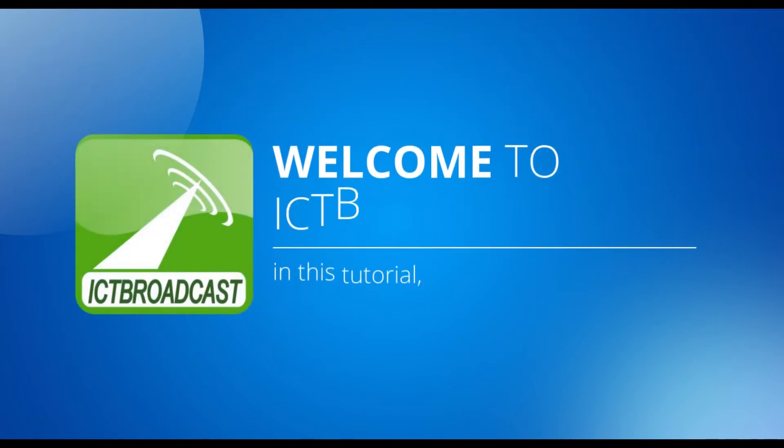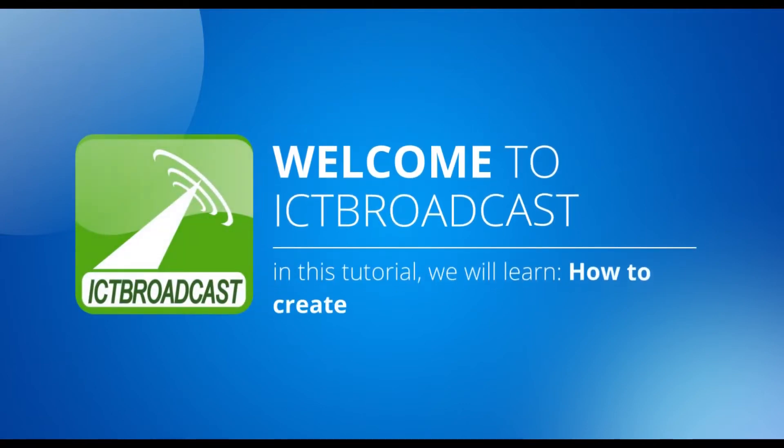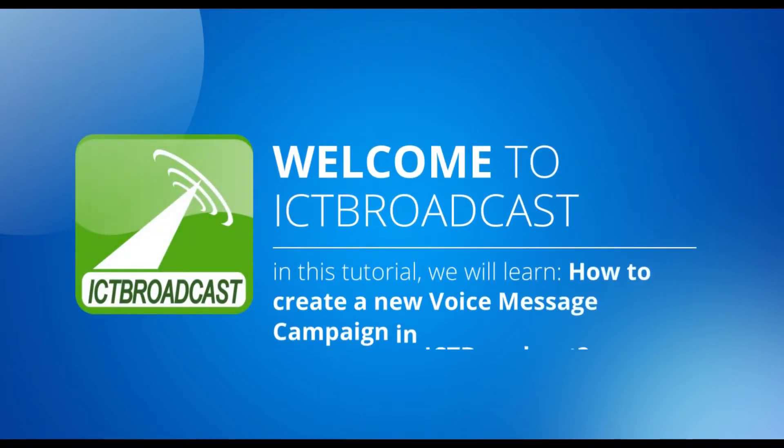Welcome to ICT Broadcast. In this tutorial, we will learn how to create a new voice message campaign in ICT Broadcast.